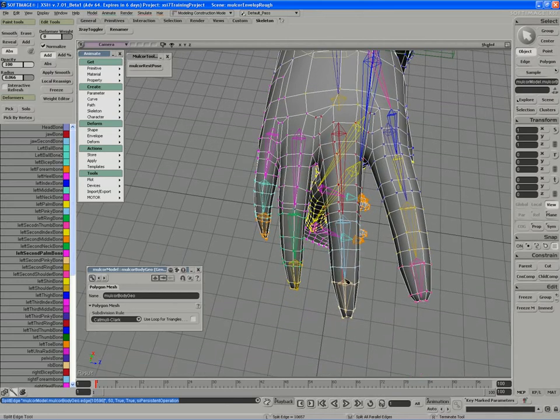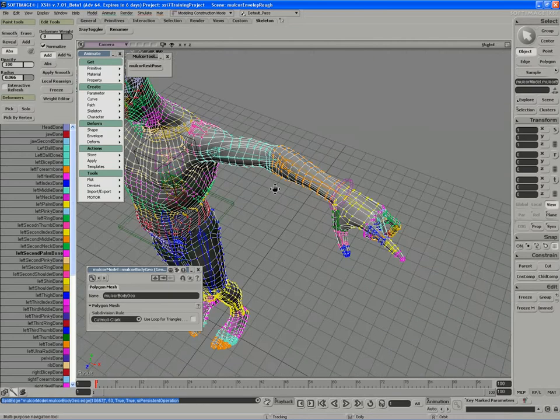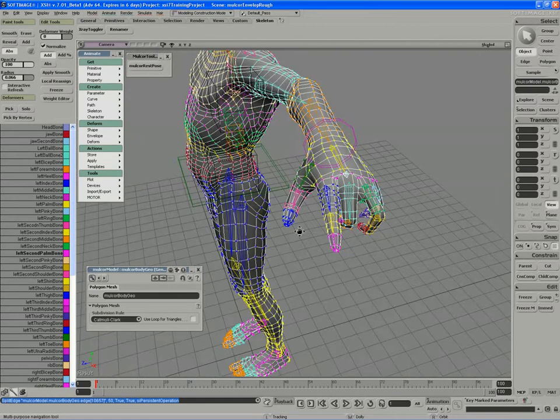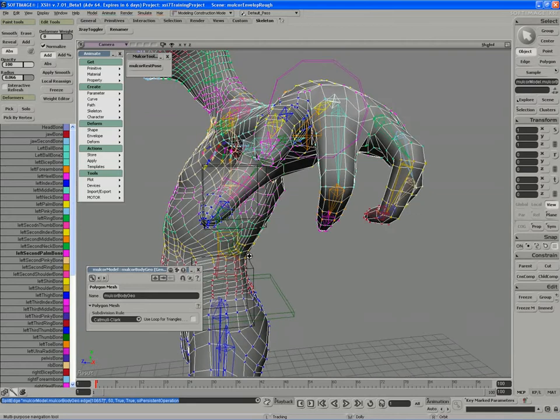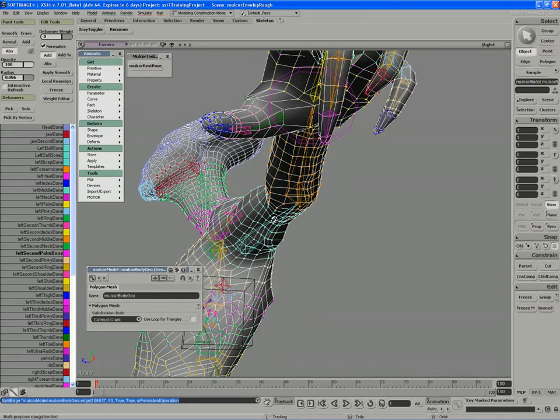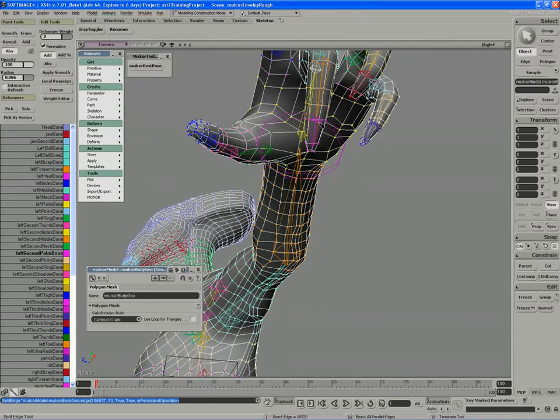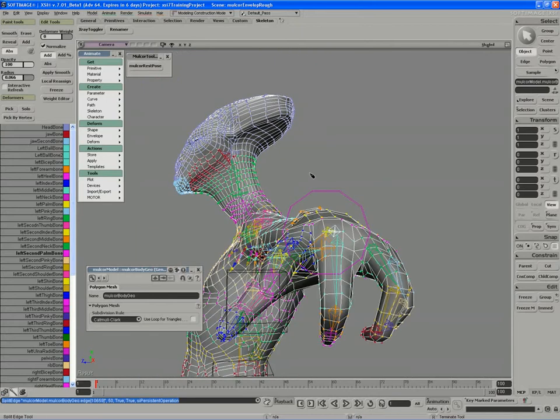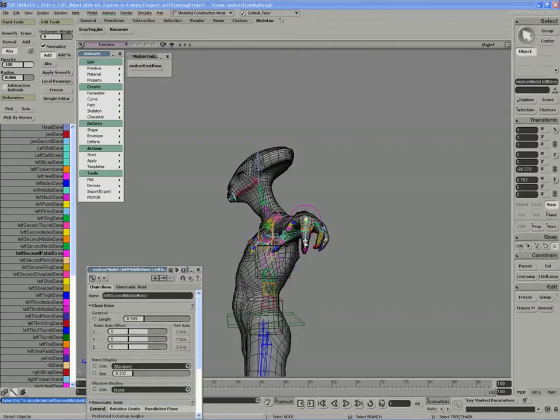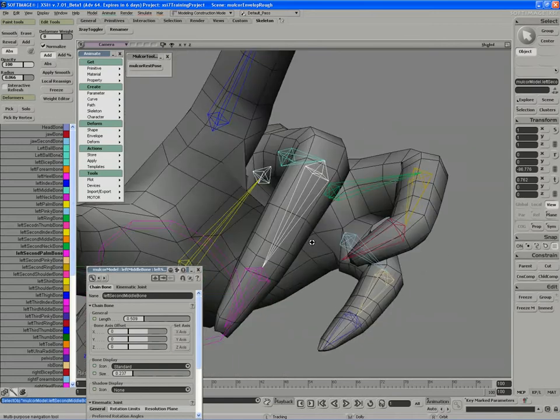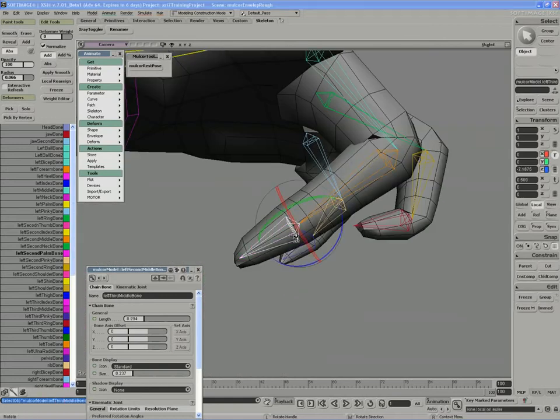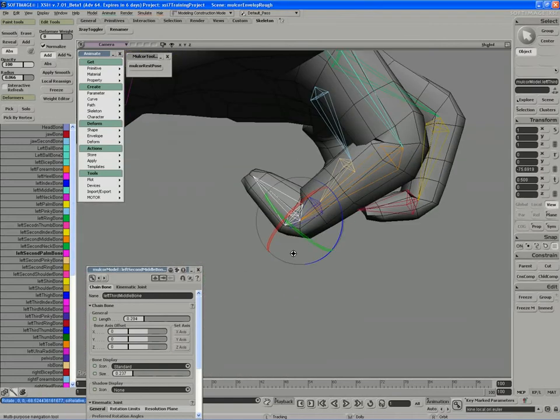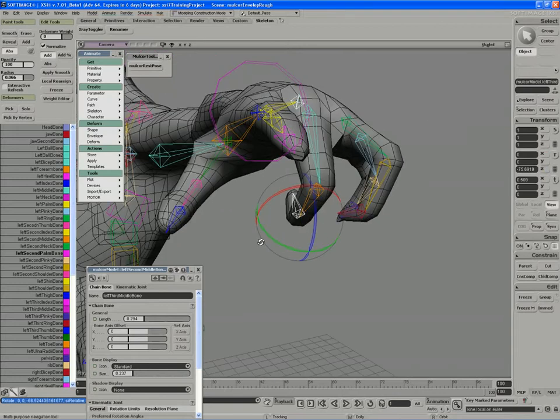On the middle finger, you can also see between the second and third digit, we can do the same thing. Right there. Focus in on the bone. And let's see how those deformations work. Very nice.